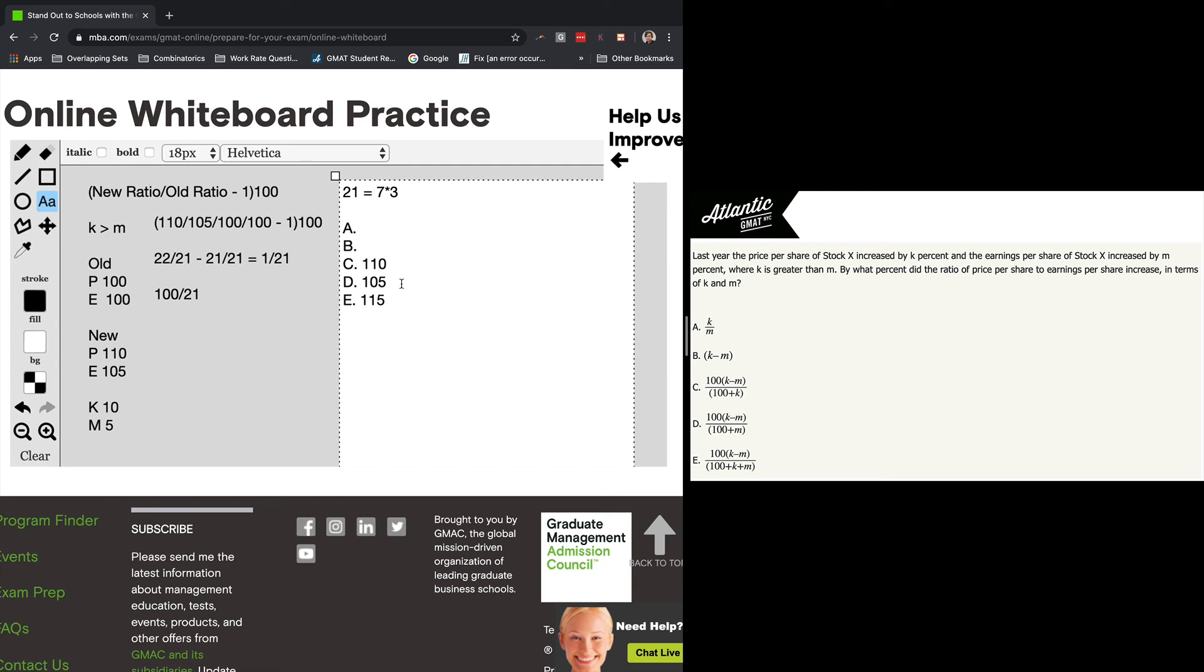Now, what happens if you get two answer choices that have a denominator that's a multiple of three? That's totally fine. In that case, just plug in the numerator, and that should eliminate one of your answer choices.